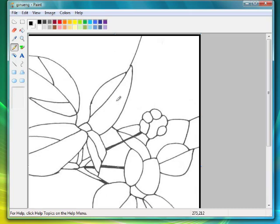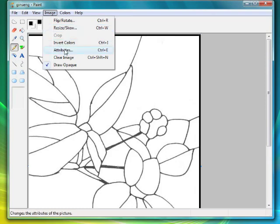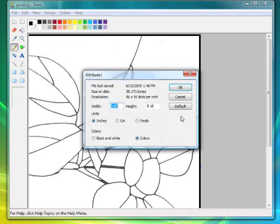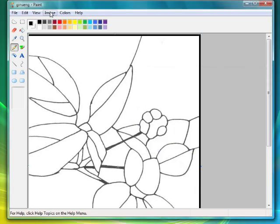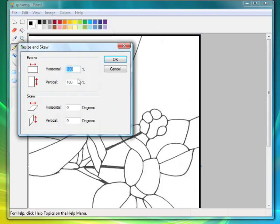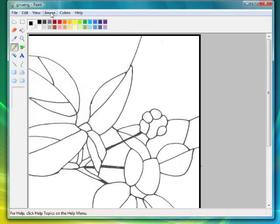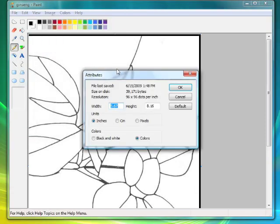So we hit Control-Z, and then we go back over here and hit Attributes, and we see this is 8 inches. I want to make it 5, so we have to find Resize and Skew. And you'll see this does it by percentage. Well, how do you figure out what the percentage is? There really is no other way to do it. So what you want to do is go back to your Attributes.